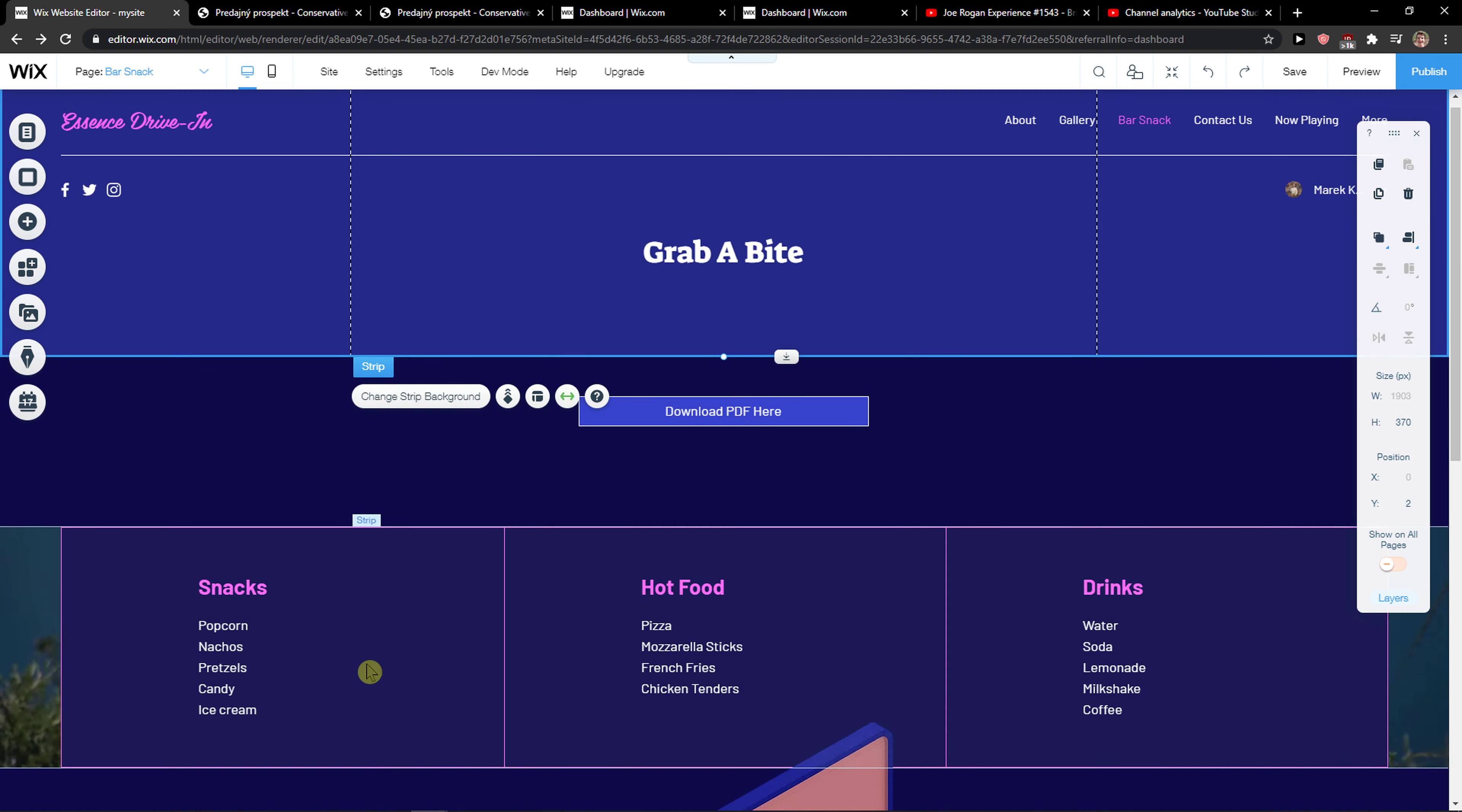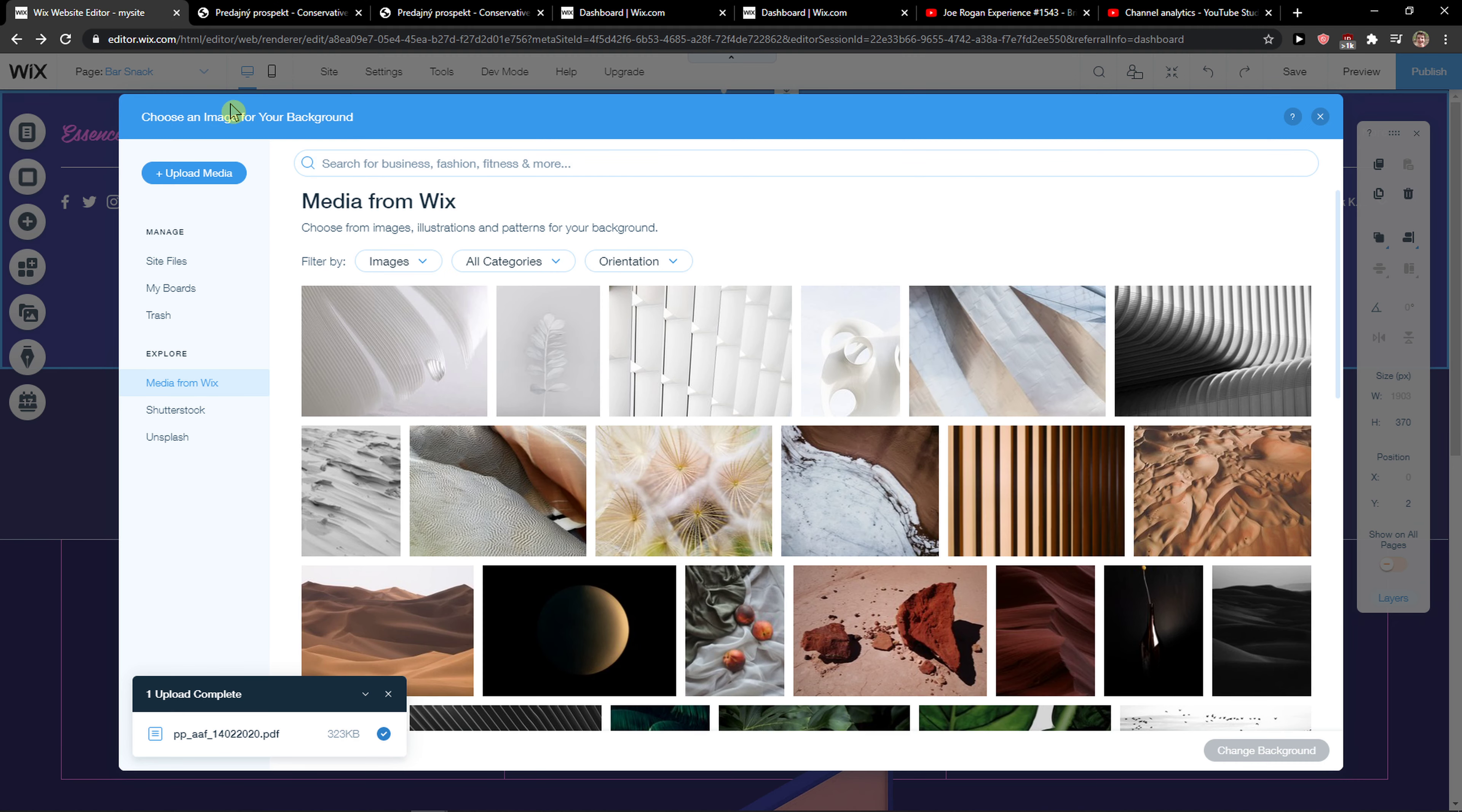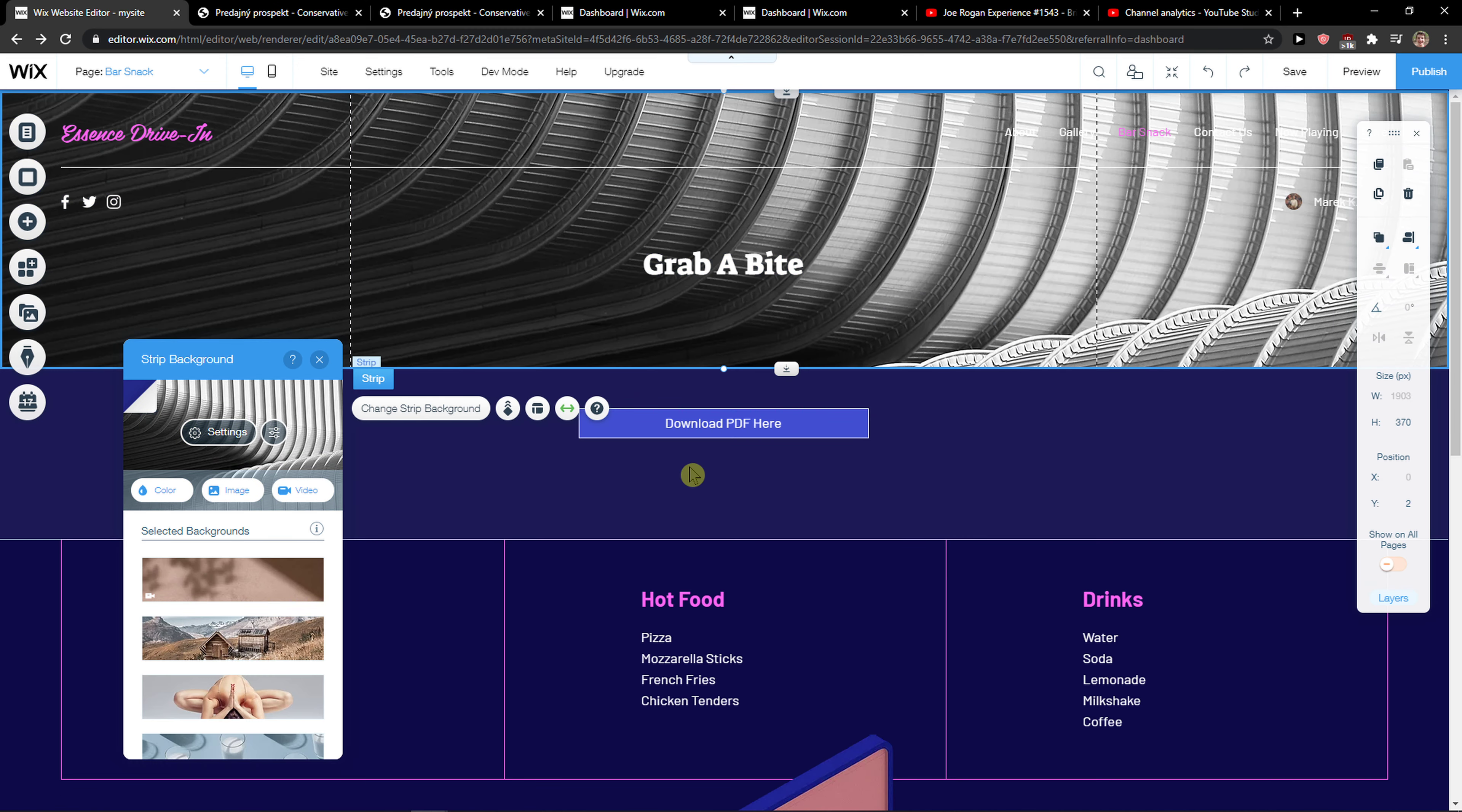Yes, I changed the background right here. But what you need to do is just change strip background, click image here. You can upload your own or you can choose from here and then change background and voila.